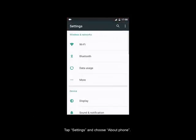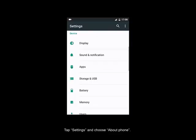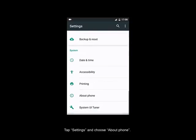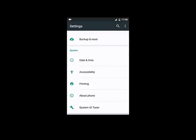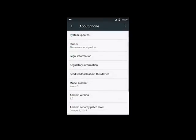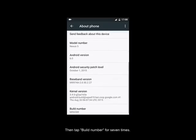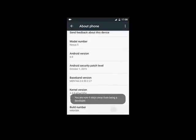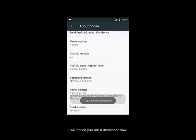Tap Settings and choose About Phone. Then tap Build Number for seven times. It will notice you are a developer now.